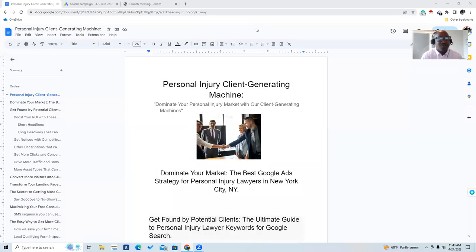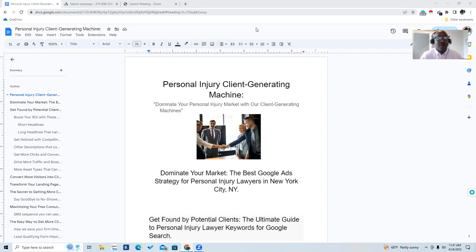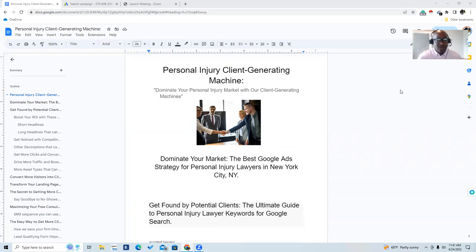I'm Randy Allen. Welcome to Personal Injury Clients Generate Machine. Today I'm going to bring you an awesome training that's going to show you how to dominate your personal injury market with our client generating machine. These are the best Google ad strategies for personal injury lawyers anywhere. Today, for an example, I'm going to use New York City because it is the largest city in one of the toughest markets, so if you can master this, you can master them all.